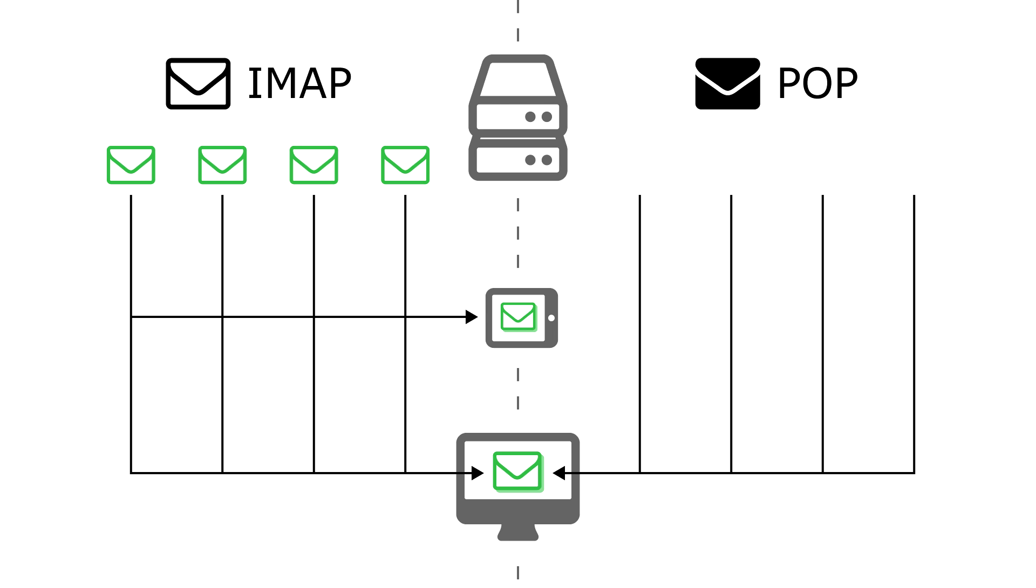Since POP erases your messages from the server when they are downloaded, the messages are inaccessible by the new device and are only accessible from the computer that they were downloaded to.